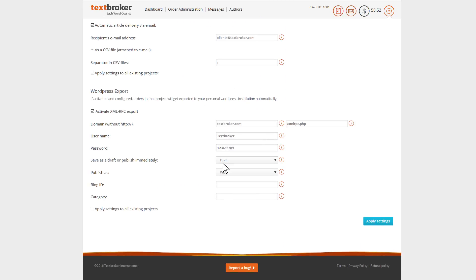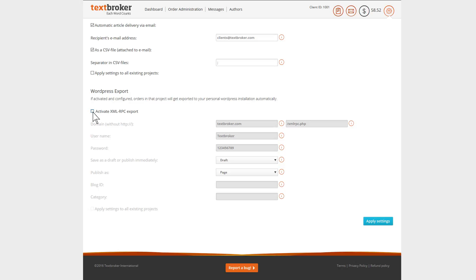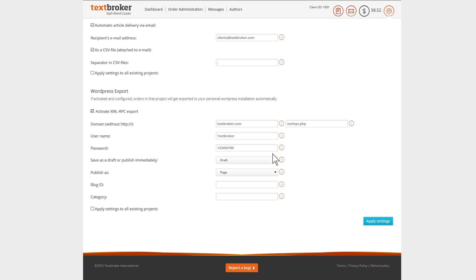If you're using the TextBroker API for WordPress, just scroll down to WordPress export where you can make all of the settings adjustments you need. When you activate the XML RPC export, you'll be able to enter the domain information, the path to the XML interface, as well as the access details to your CMS.